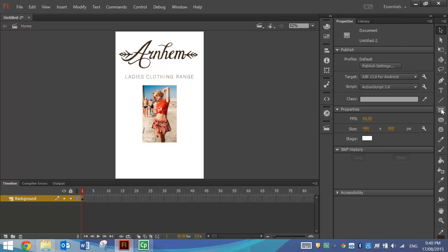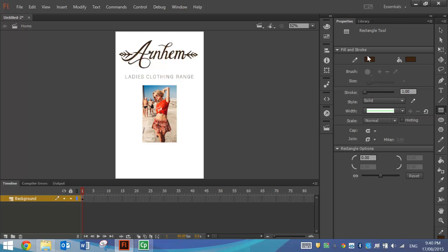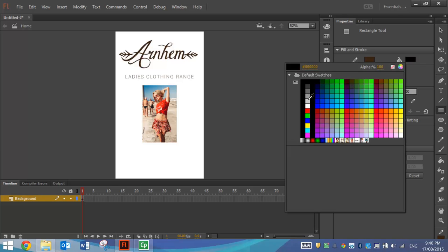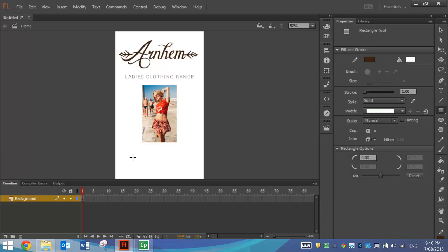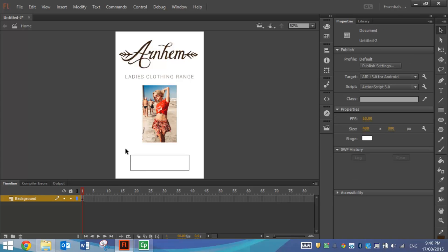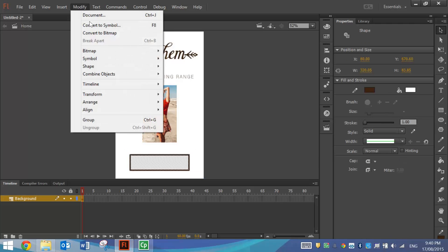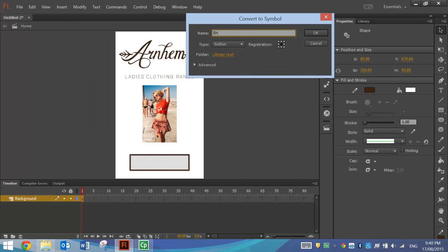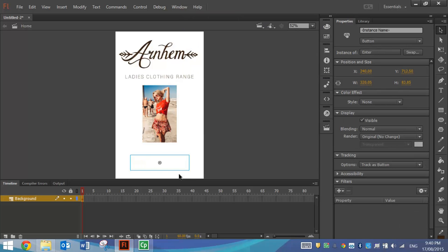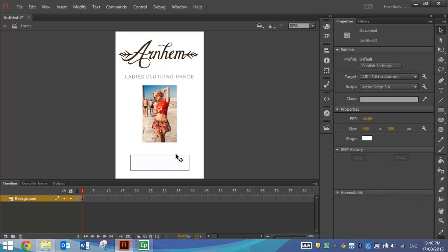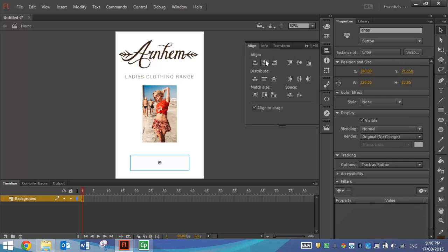To draw the button at the bottom, I'm going to use the Rectangle tool. Use that brown colour we had before as the stroke and white as the fill colour, and simply draw a rectangle at the bottom of the page. From there use the black arrow to highlight the button, go up to Modify and convert it to a symbol. The name of the button will be Enter — make sure the type is Button and click OK. Go to your Properties panel and while it's selected give it the instance name Enter. Align it in the centre of the page.